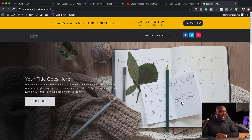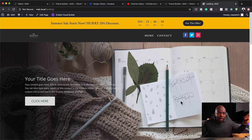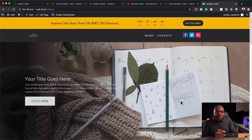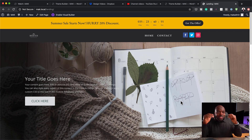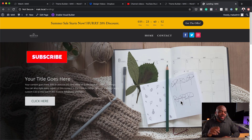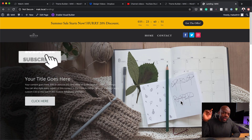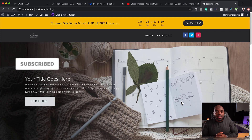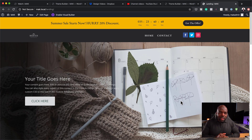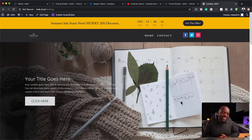This is how you add a promo bar on your website. If you like this video, please give me a thumbs up and don't forget to hit subscribe and the bell notification so you'll be notified when I release new tutorials. Thank you very much for watching and I'll see you in the next one.